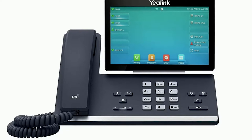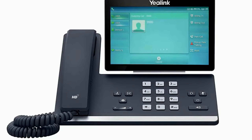Alternatively, if a monitor park line key is configured on the device, you will see the line key button blink indicating a call is holding on the parked extension configured. Simply press the button to immediately pick up the call.